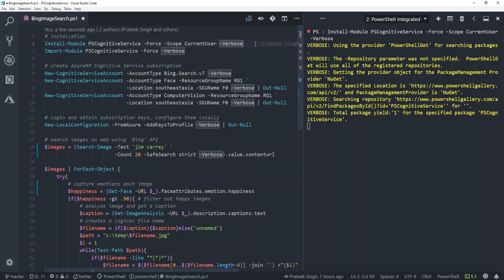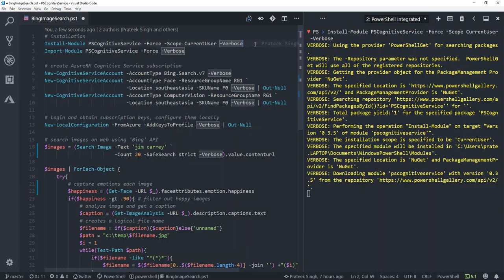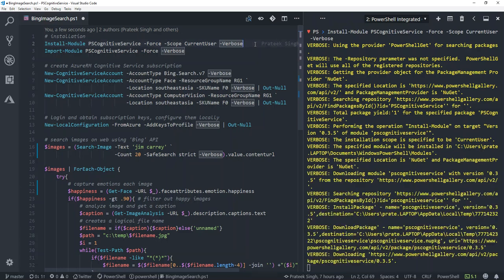As you can see in this console, it has started to install the module and it's downloading the packages from PowerShell Gallery.